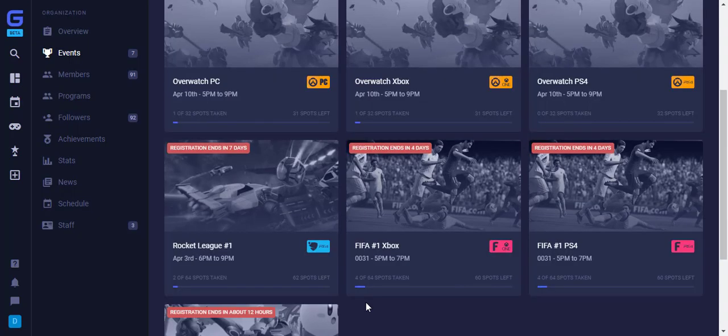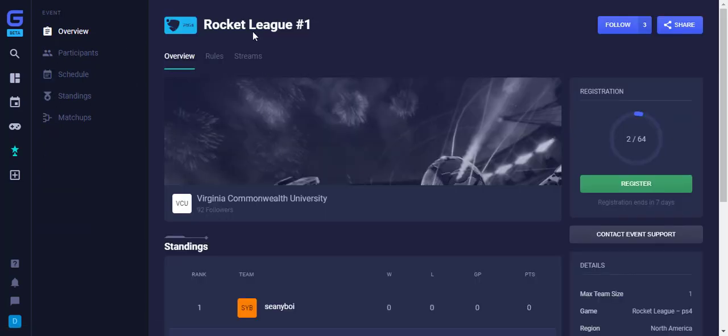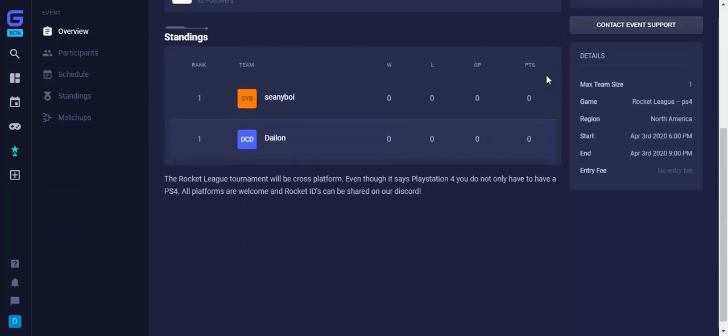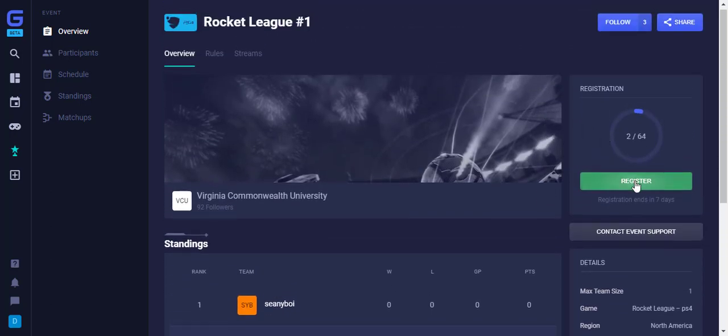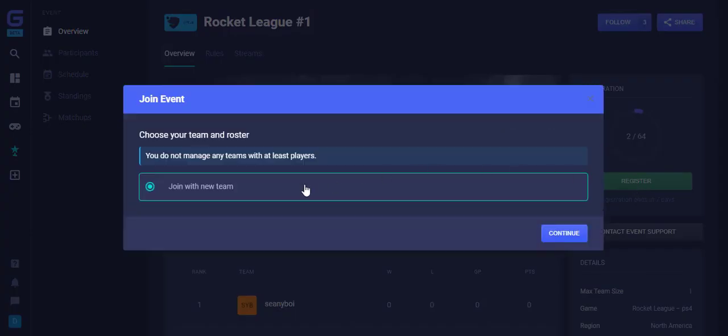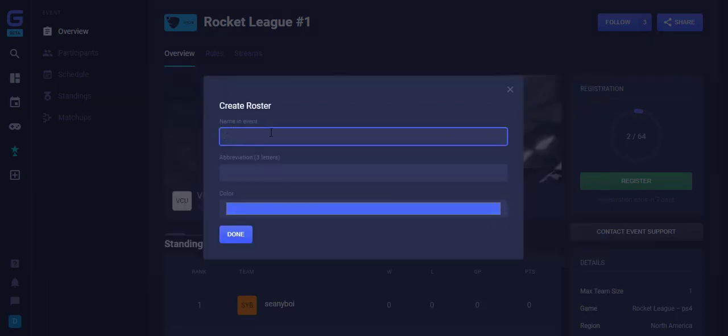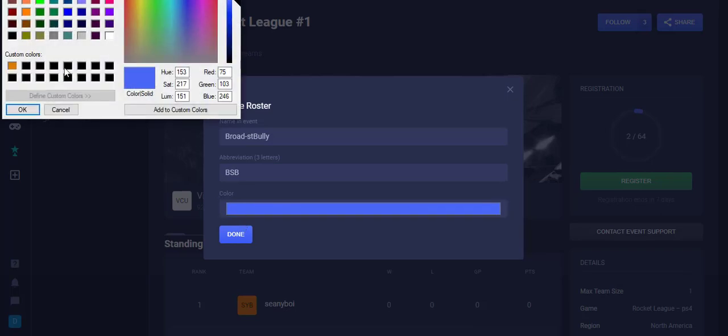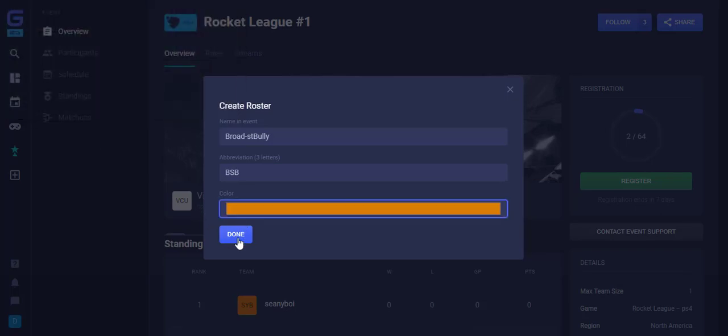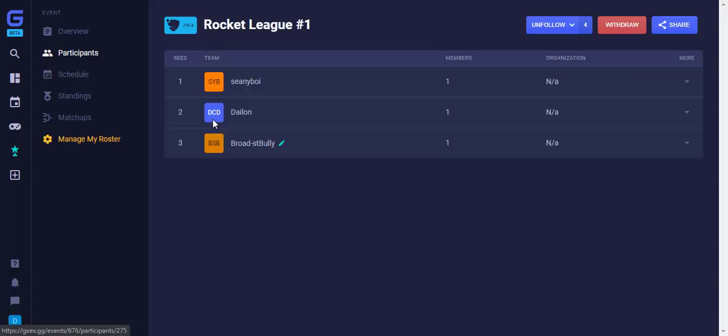Next, we will quickly go over what it looks like when you do not have to connect an account. Here, we are back on the Events screen and we select the event we'd like to join. Again, we click Register on the right and hit Continue to join a new team. We create our team name and abbreviation, select our color, and click Done. When you do not have to connect an account, you have completed registering once you click Done. You are now registered for this event.